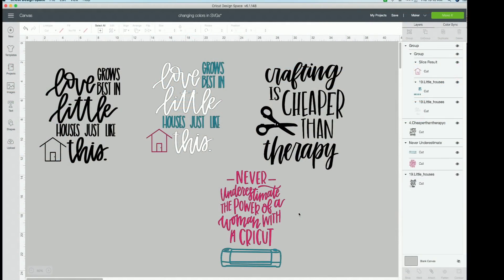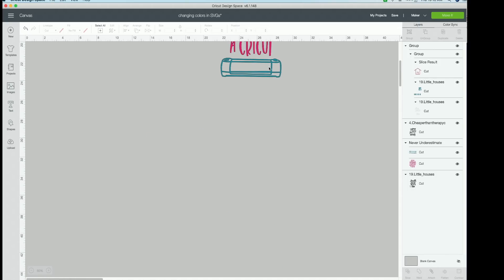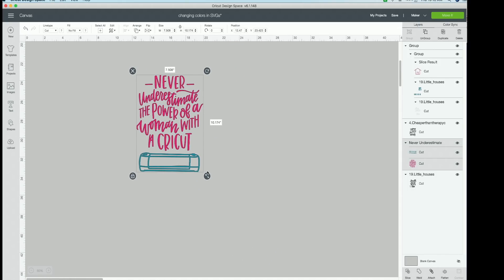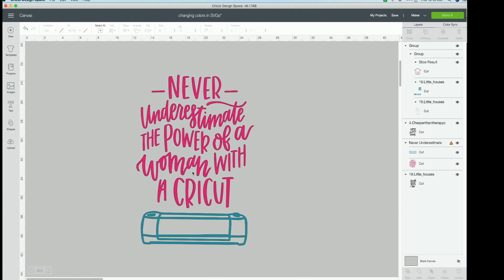Okay guys, so here we are in Cricut Design Space. I have a lot of different examples to show you guys today to make sure that you are super comfortable to change the colors of these cut files. So if we move a little bit down so we don't get you all confused or overwhelmed, let's start out with this cut file.